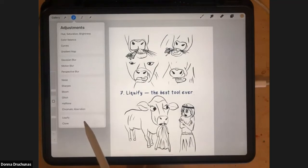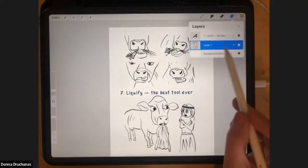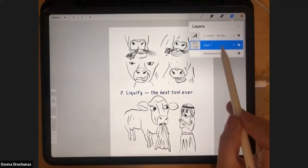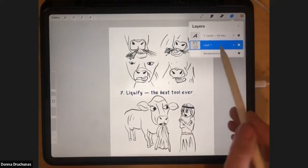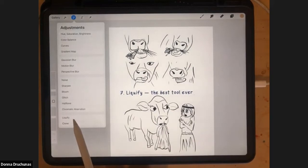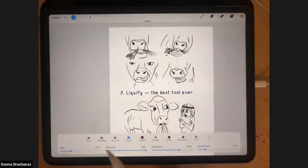This is something you cannot do at all in real drawing. You can't stretch and distort and deform your drawing on paper, but you can do it digitally. I have my layer with my sketches selected — you have to have the layer selected. Then you go to the magic wand, and way down at the bottom in Procreate 5.2 is liquify. In older versions it's higher up, but it's in that magic wand menu. You click liquify and you've got a whole bunch of choices.